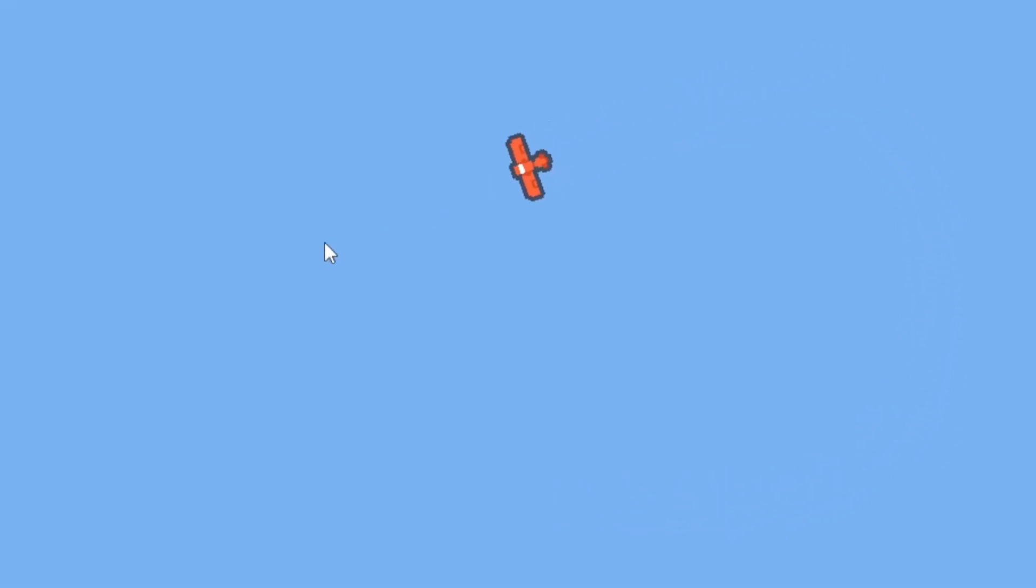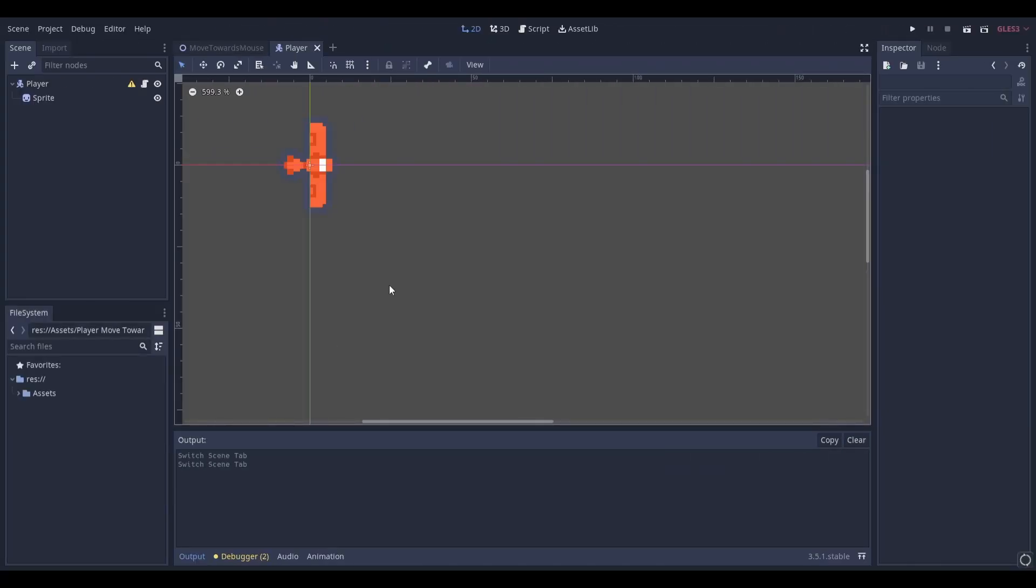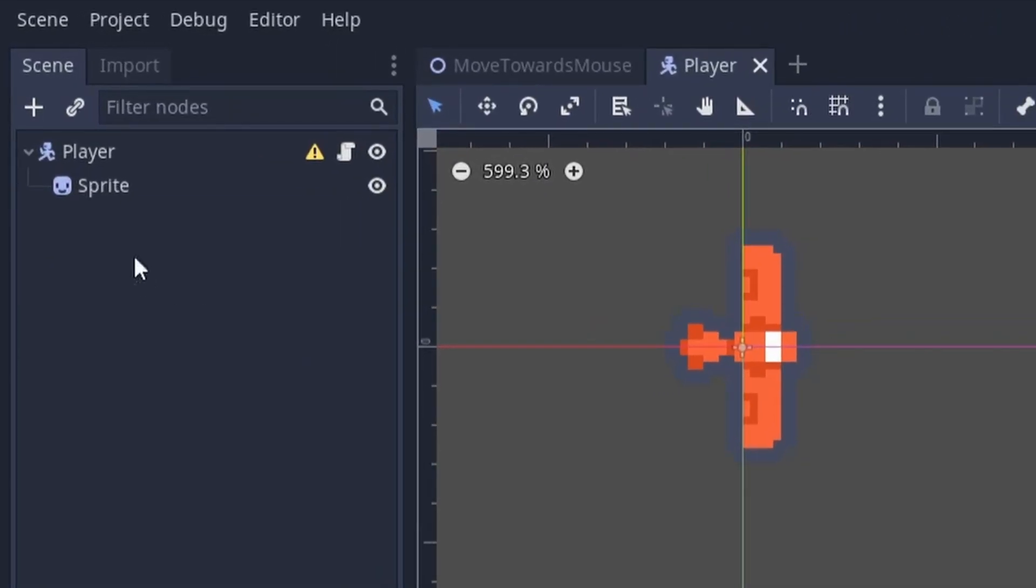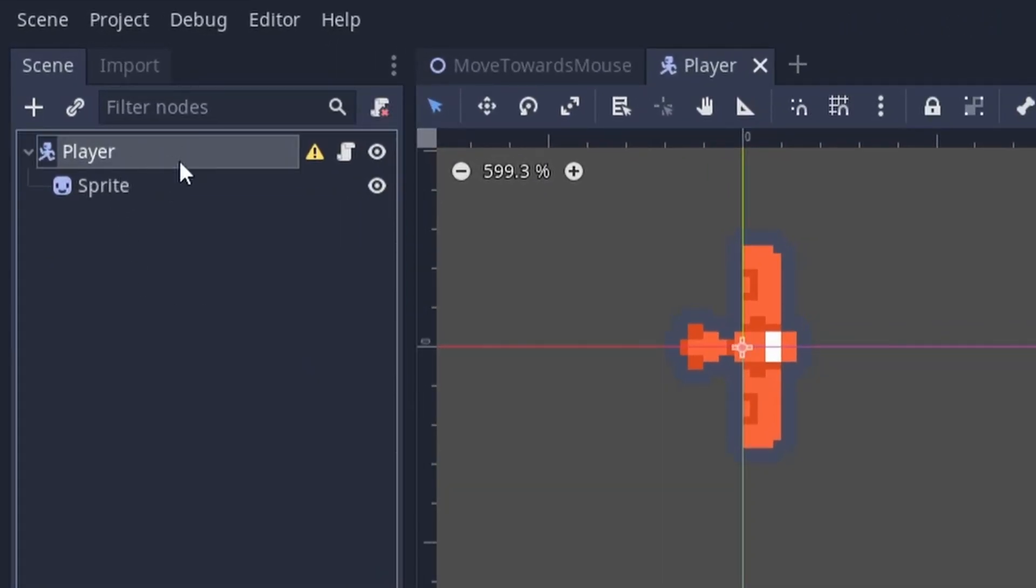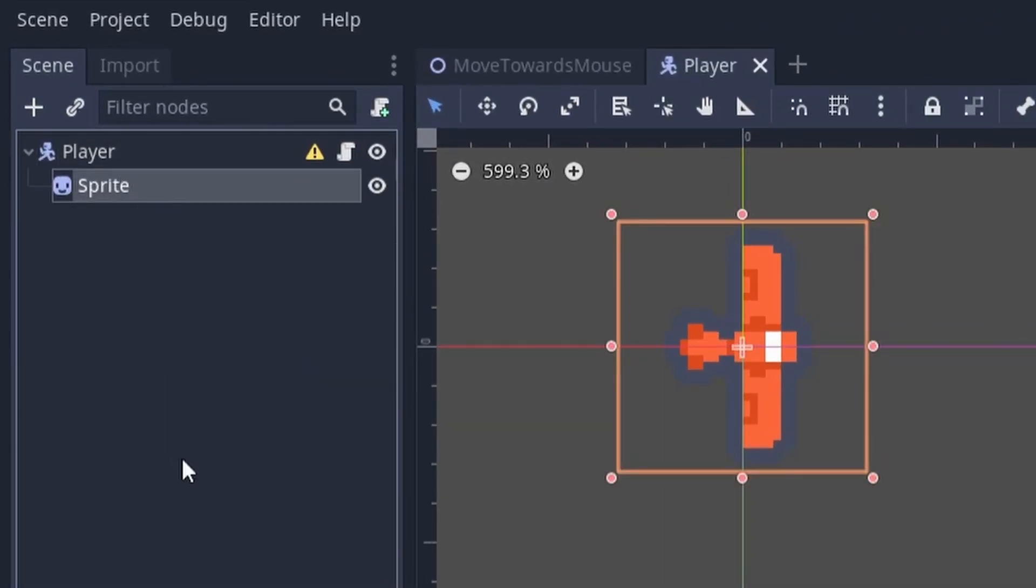All the assets and code used in this project are linked in the description. Start by opening up your player scene. My player is made from a kinematic body 2D and a sprite node.